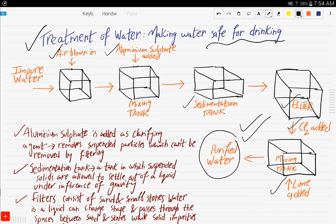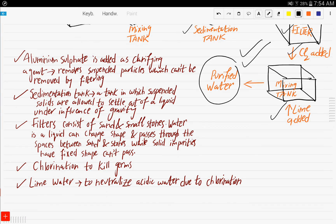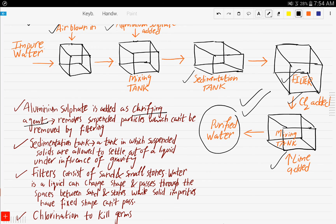Let's look at the role of each step. Aluminium sulfate is added as a clarifying agent — it removes suspended particles which cannot be removed by filtering. As for the sedimentation tank, it is a tank in which suspended solids are allowed to settle out of the liquid under the influence of gravity.